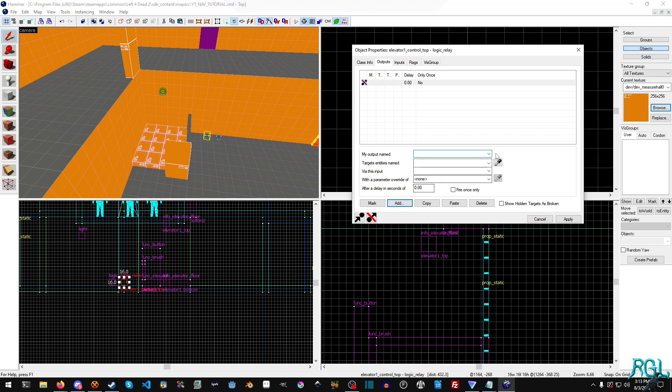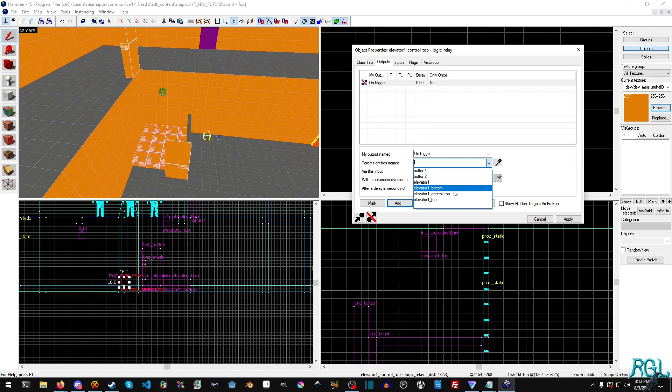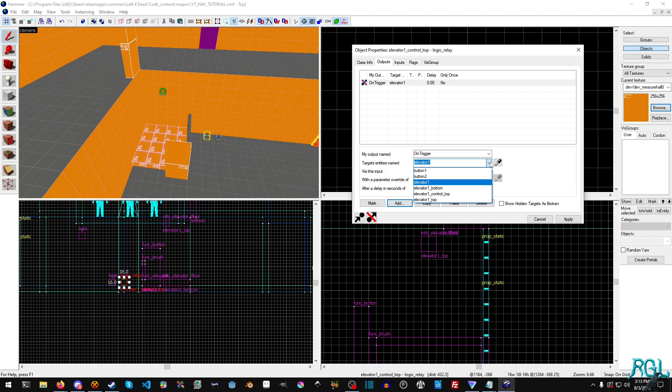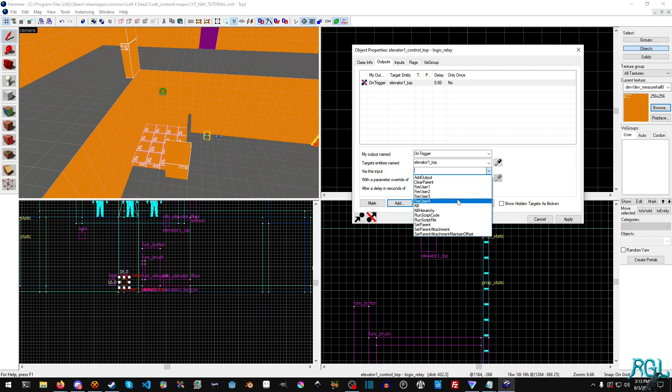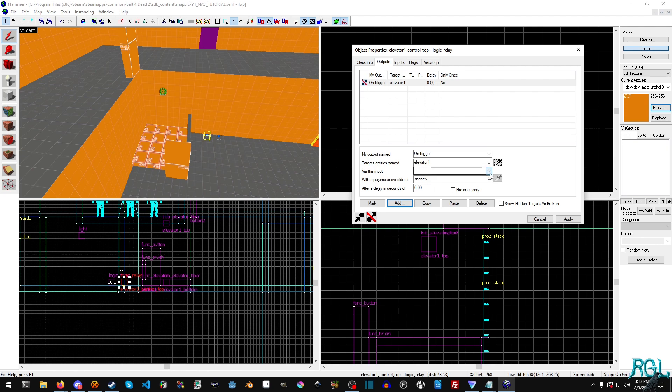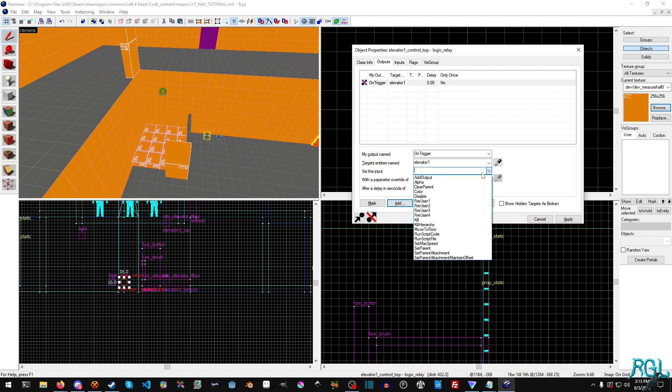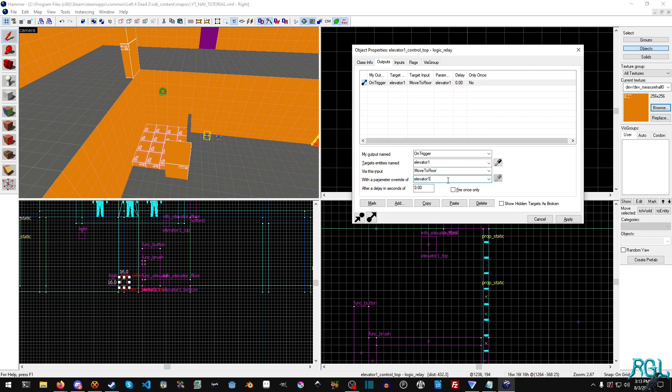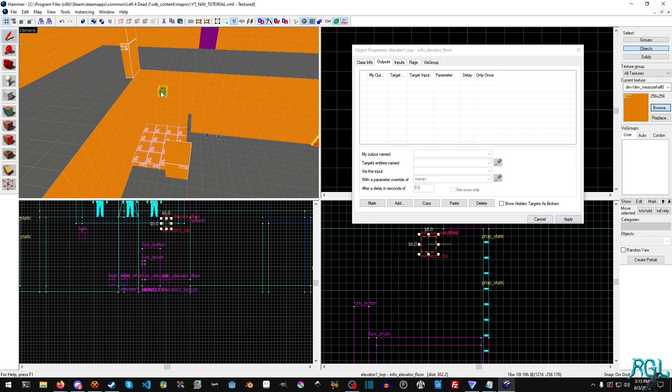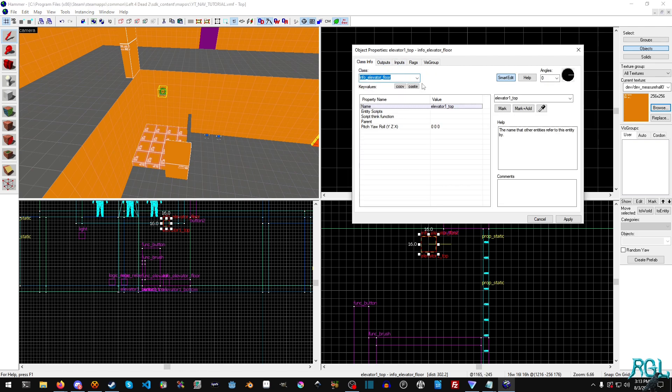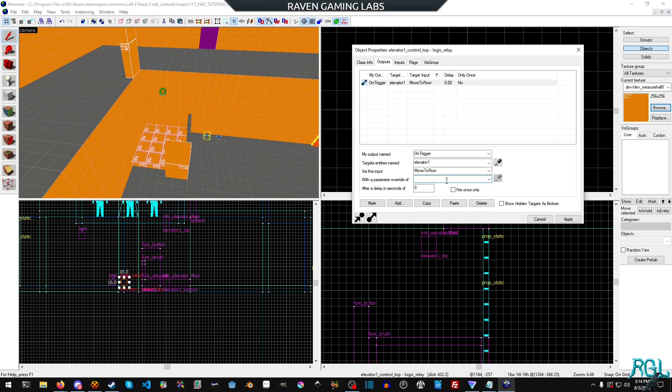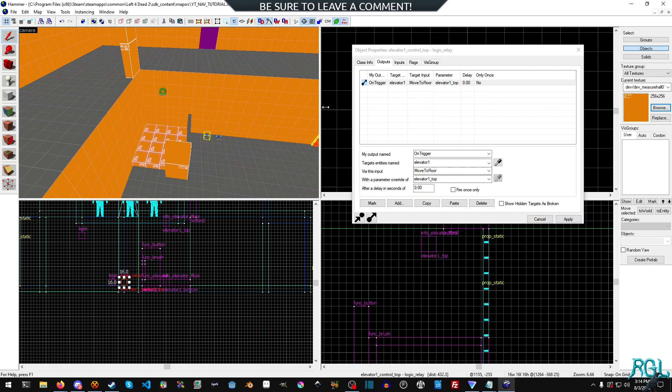And then we'll go to our first one and you'll see that we actually have an input now. And what we'll do is we'll add, and we'll say on trigger, elevator one. Let's see, targeted entities. Sorry. We'll elevator top. Hang on. I need to check my notes. Right. I know where I messed up. So elevator one and then move to floor. And then with a parameter override, we'll just call this elevator one underscore because that is the elevator. It's up here. We'll go to class info. It's called elevator one underscore top. And we just want to change our output. Can't paste and we'll just hit apply.